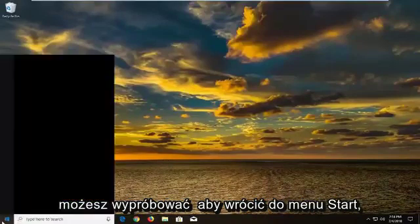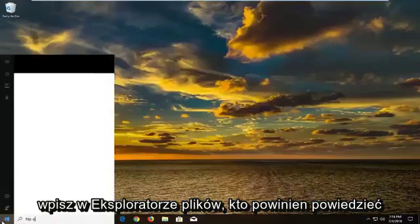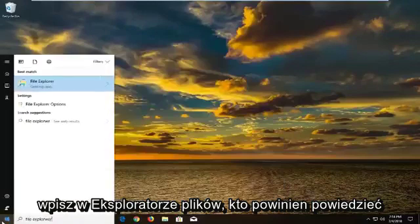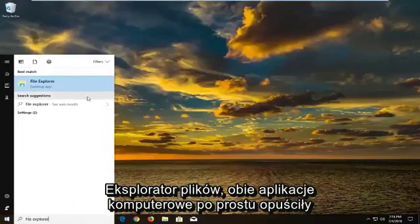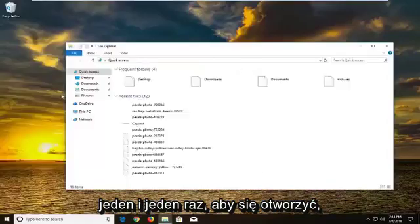If it has not, next thing you can try would be to go back to start menu, type in file explorer. Best match should say file explorer above desktop app. Just left click on it one time to open it up.